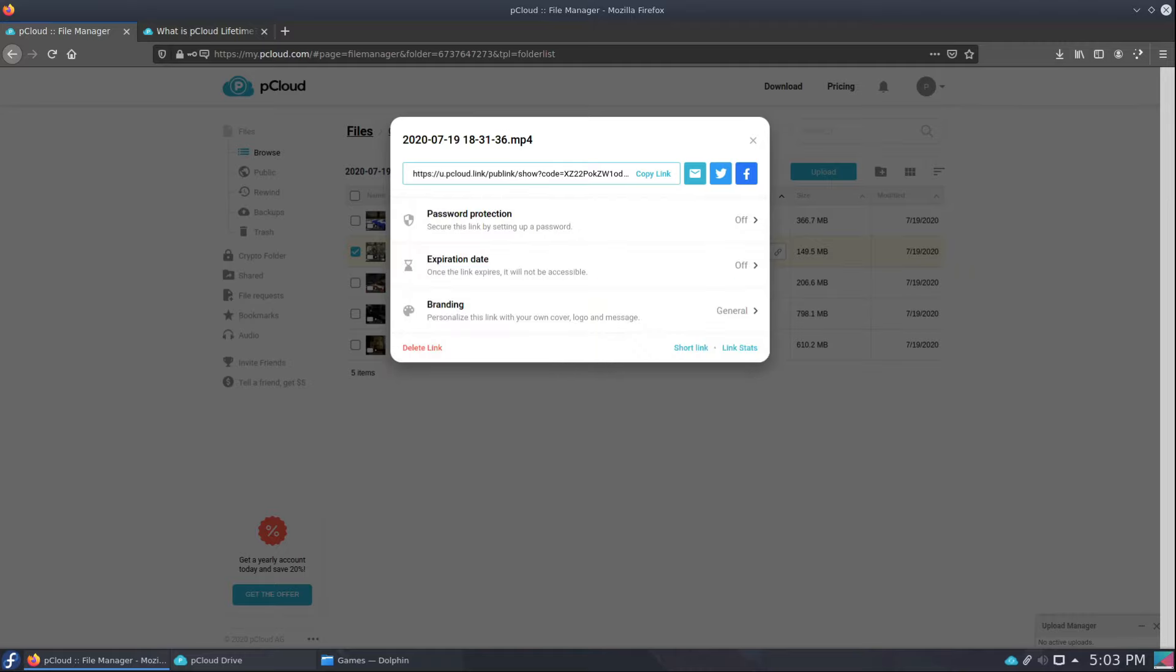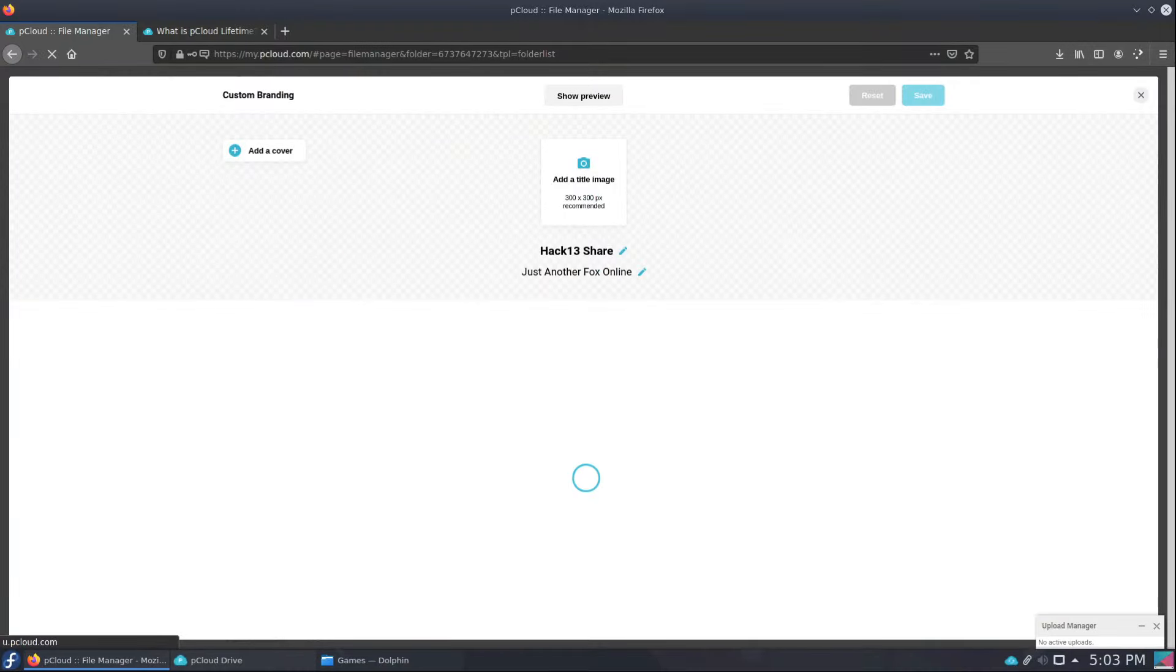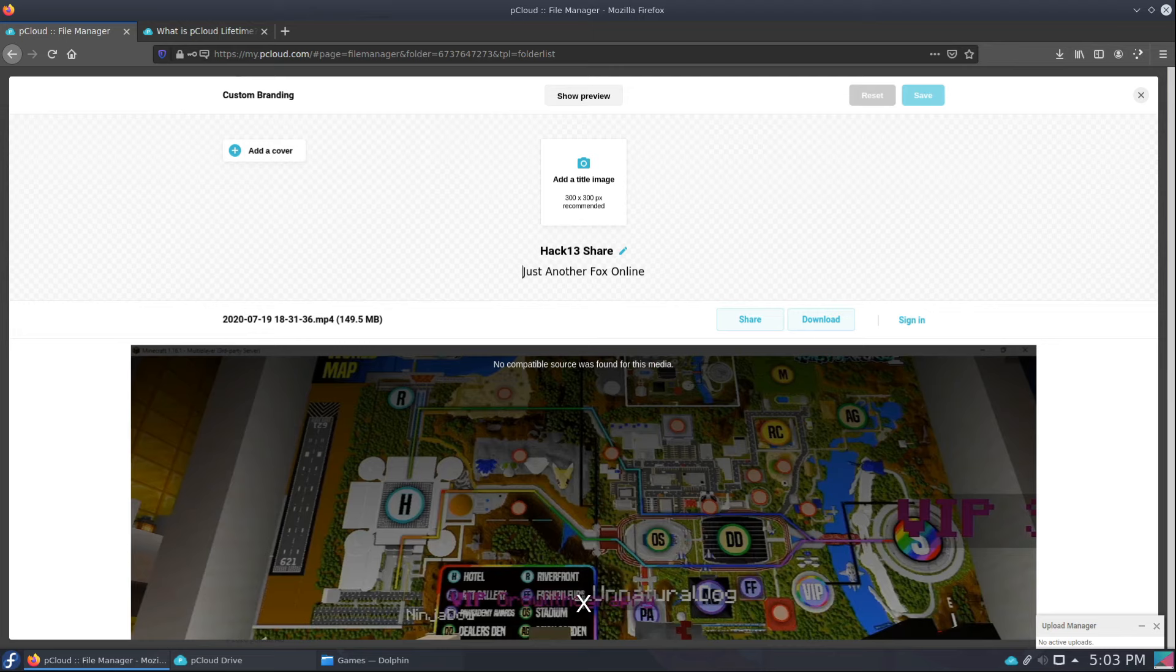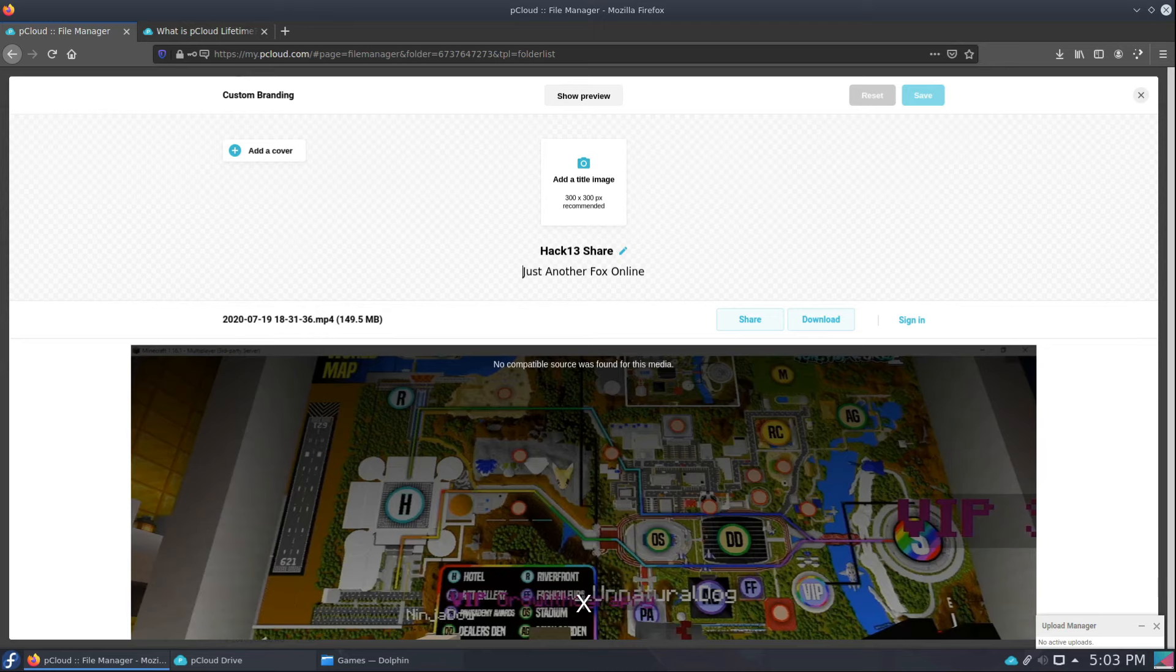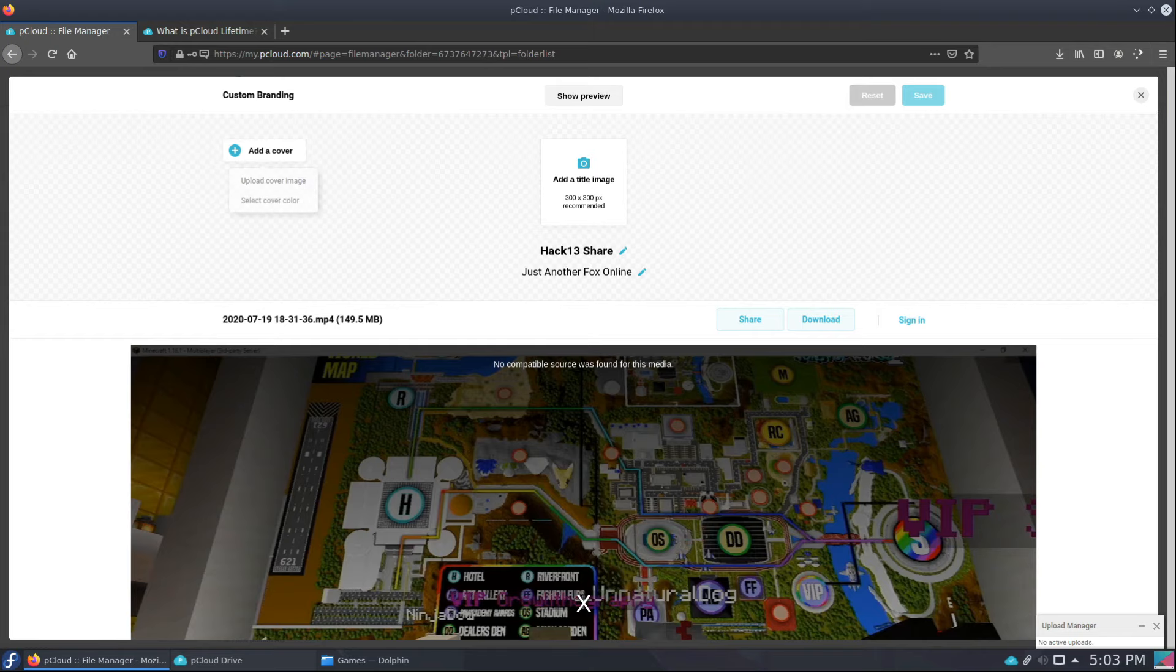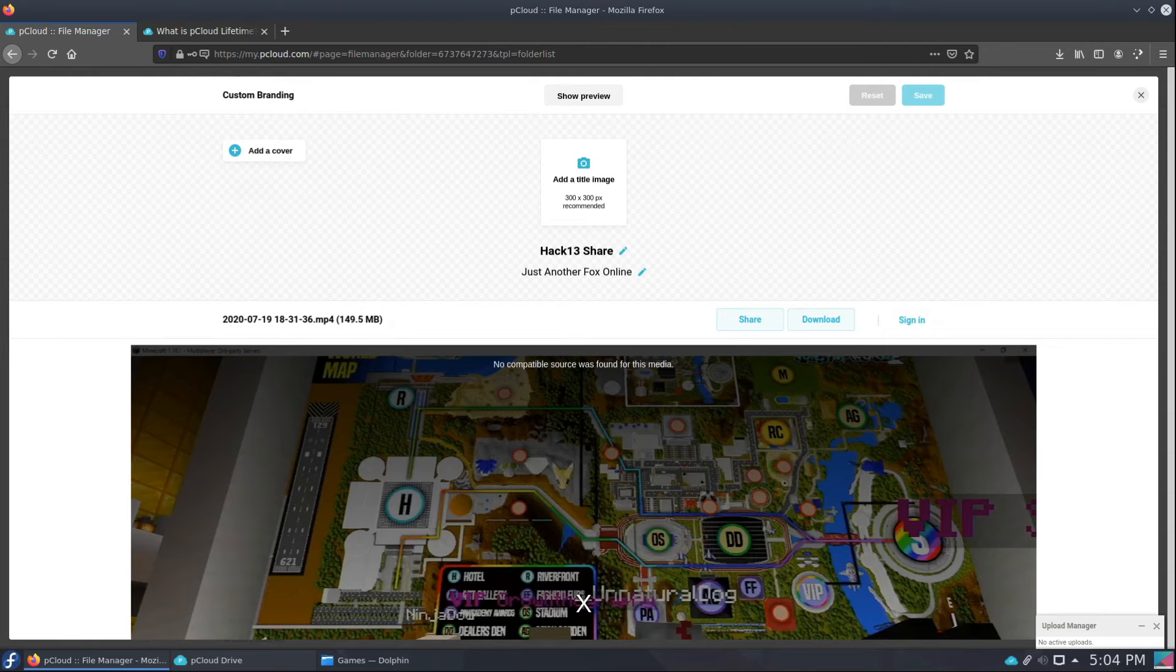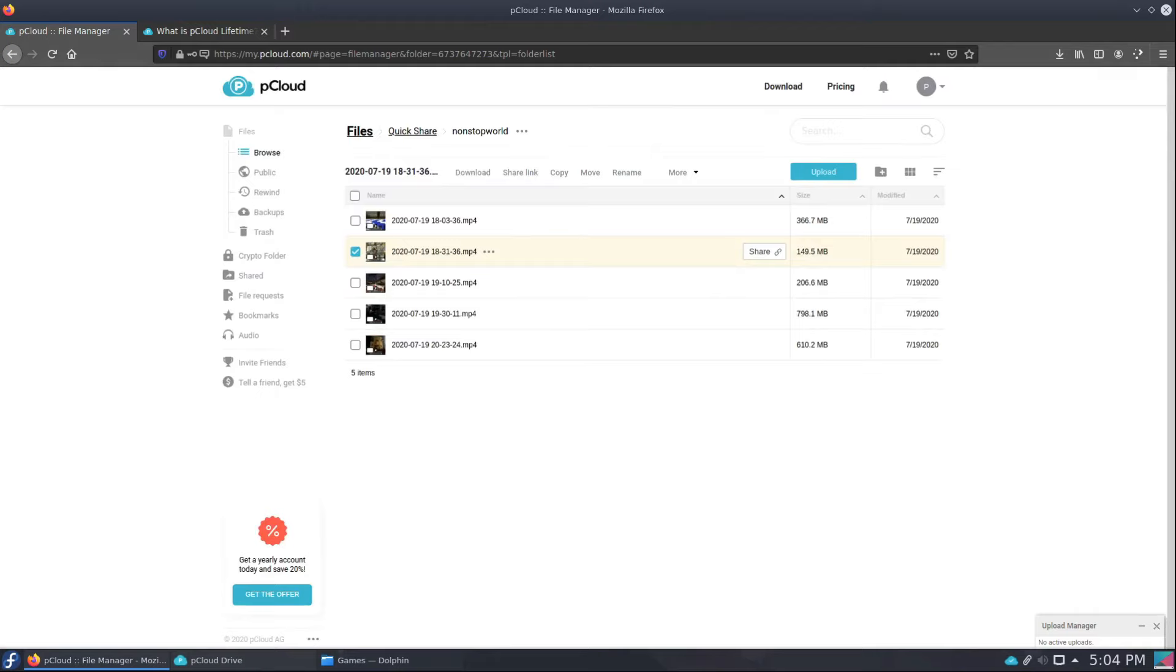Now the branding, this is the part that's pretty cool. So you can change the branding, so like mine says Hack13 Share, just another fox online. And then you have this lovely section here where you can download the video, it shows a preview, they can reshare it or download it depending on your sharing permissions. You can add a cover image, you can add a title image which just sits in the top here, and then you can just save it and all your it's branded so you can have the custom branding. I just think that's kind of cool, so it can give your personal little flair on it as well.